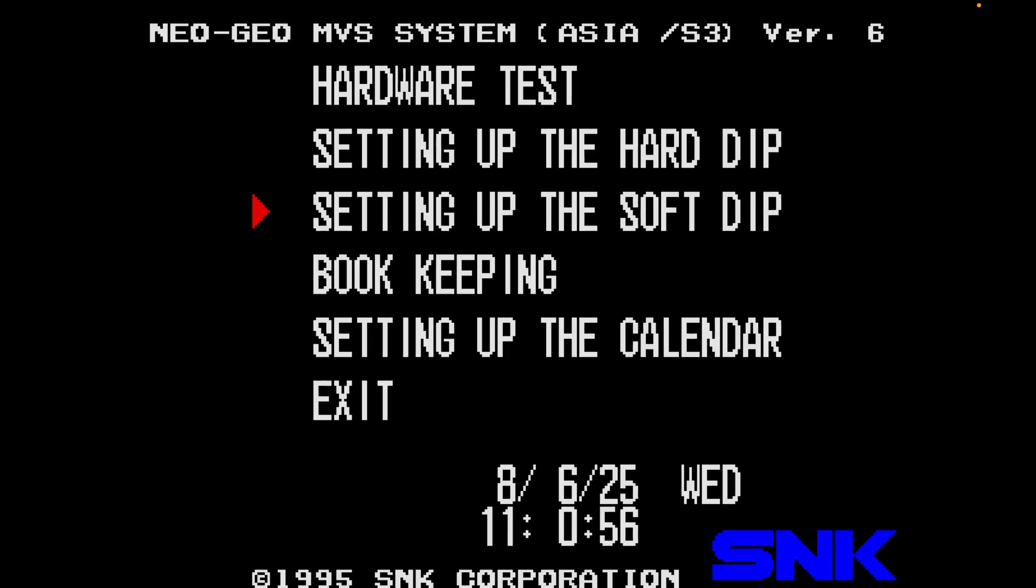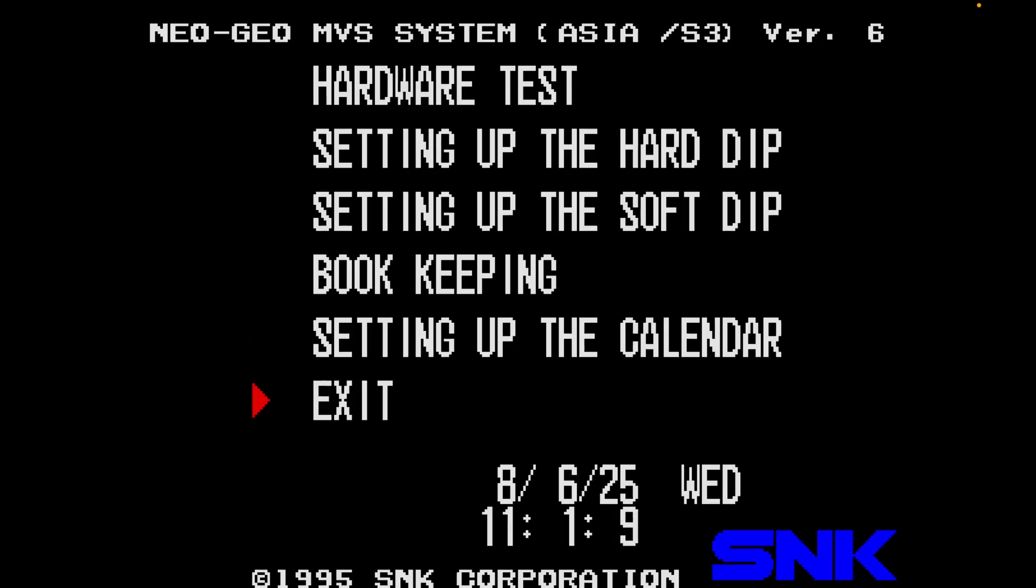You can add lots of interesting options such as adding blood and increasing difficulty. For instance, in Metal Slug, you can switch on the blood setting. Then go to exit.